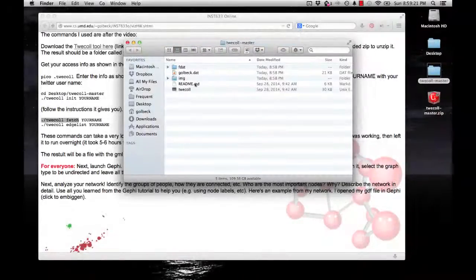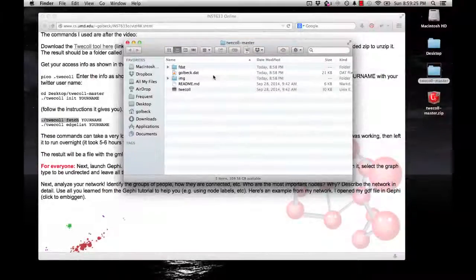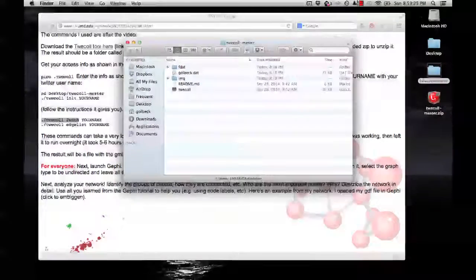You can already see it's got a .dat file for me. It'll have one. For me, it would be Golbeck.gml. And that's the file that you can eventually open in Gephi.